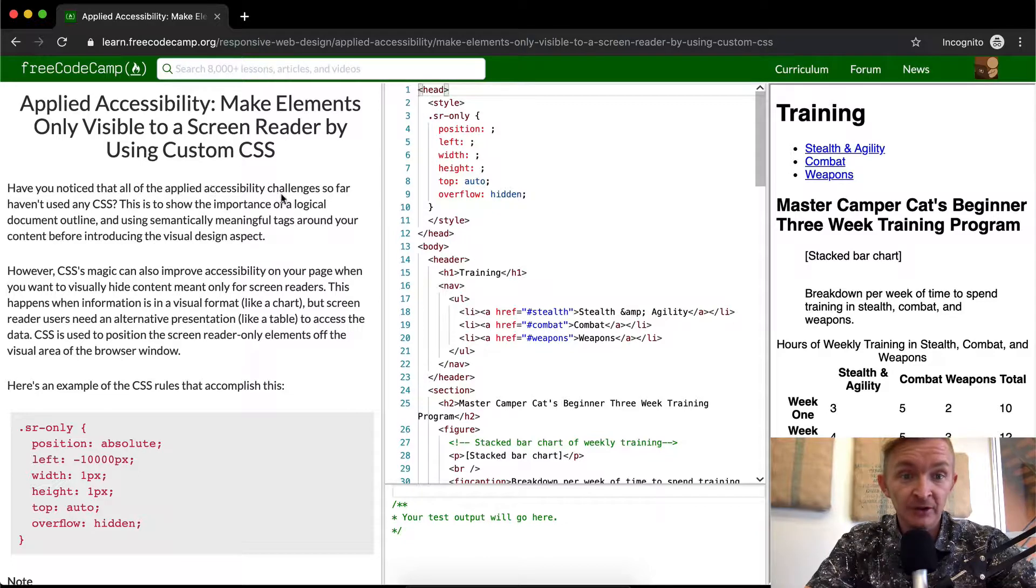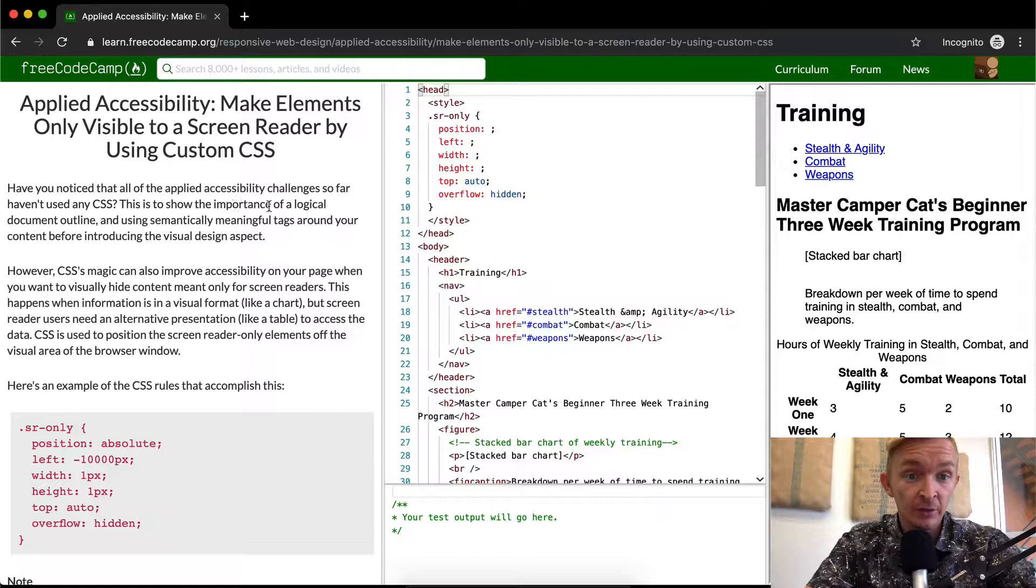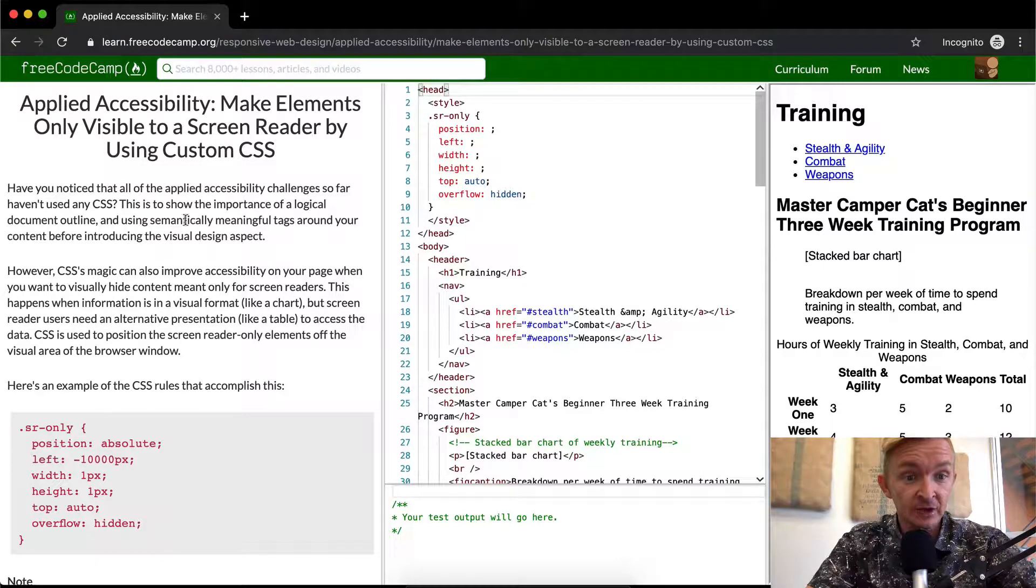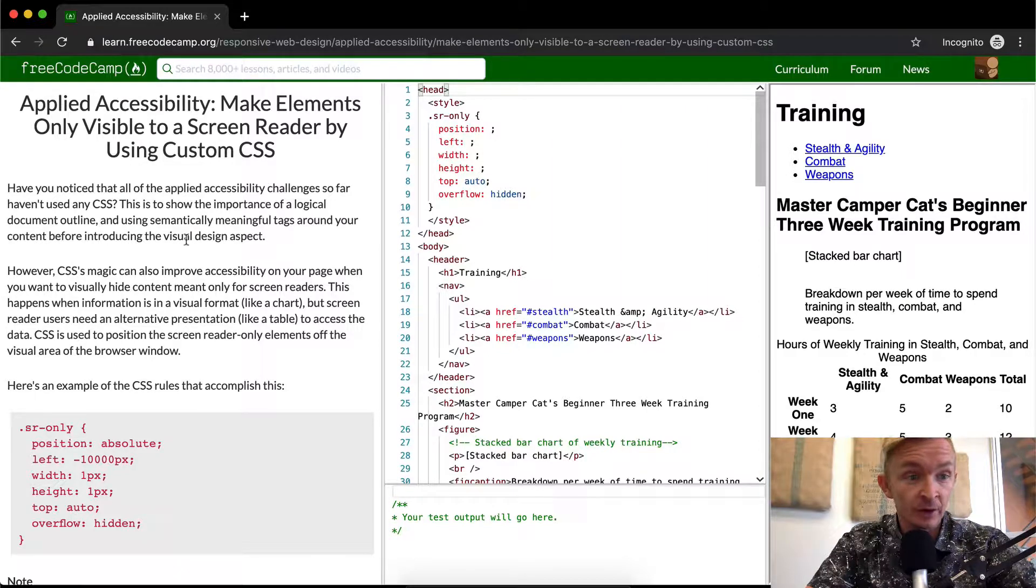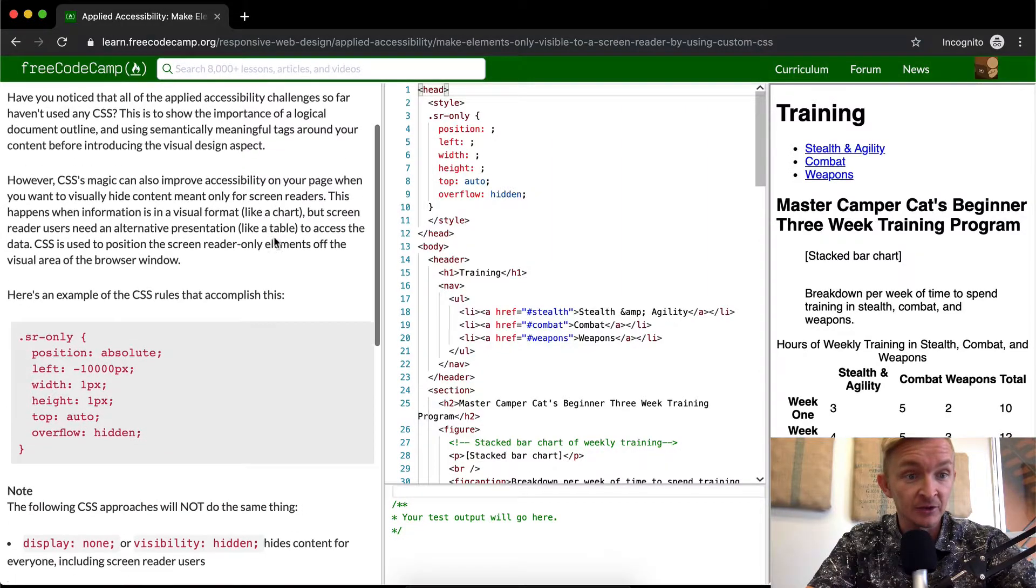Have you noticed that all the applied accessibility challenges so far haven't used any CSS? This is to show the importance of a logical document outline and using semantically meaningful tags around your content before introducing the visual design aspects.